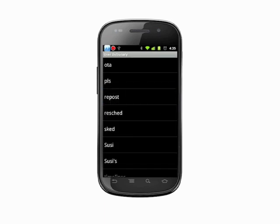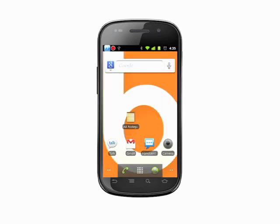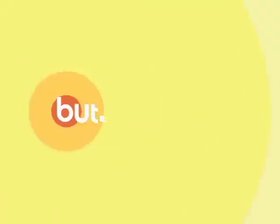That's how you add and remove an entry in the auto-correct dictionary. For more helpful mobile tech tips and tutorials, visit butterscotch.com. Thank you.